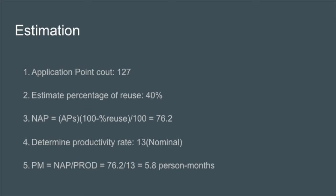Using the application points we just found and estimating the percentage of reuse in our work to be about 40%, we finally chose the productivity rate at nominal, because of the capabilities and experiences with our team compared to the new information we'll have to learn. We finally come out to 5.8 person months, which is based on roughly a 40 hour a week schedule.